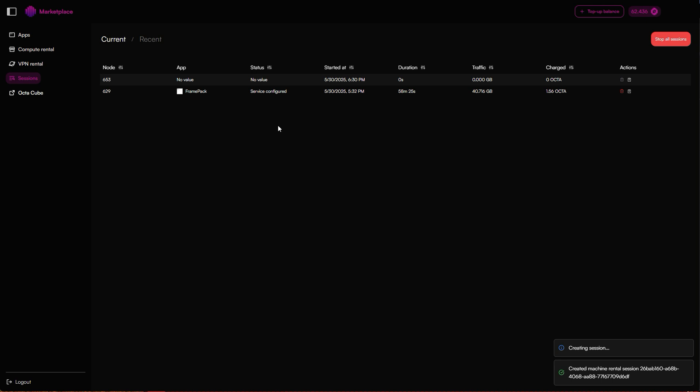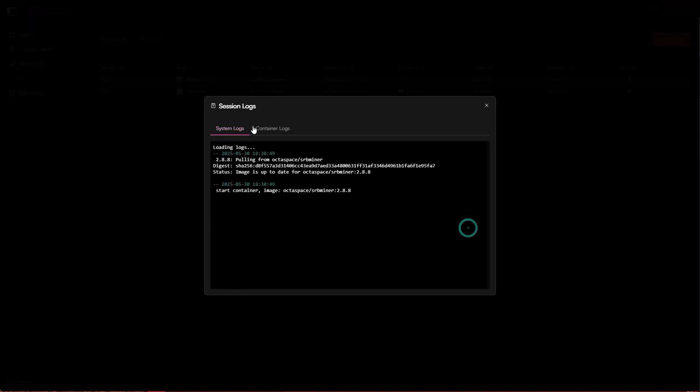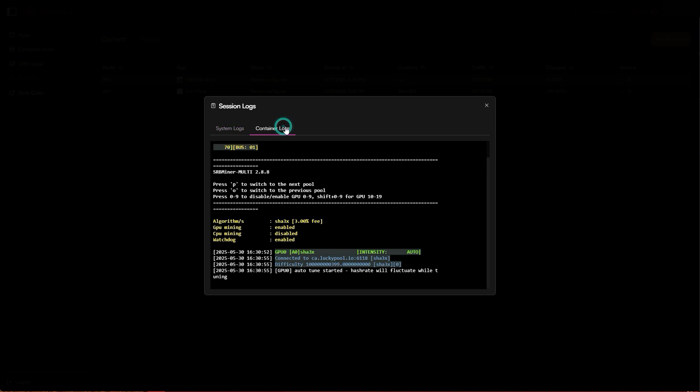You'll be redirected to the session page. Now what you want to do is wait for the status to show service configured. Click session, then open the system logs by clicking the small clipboard icon. Once the miner is up, you can check the container logs and you should see the miner running successfully.